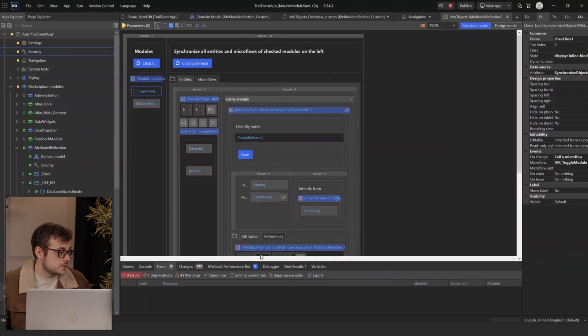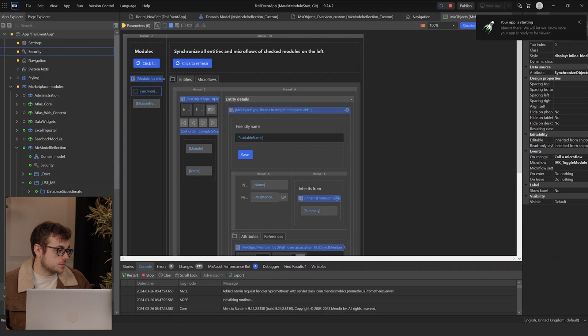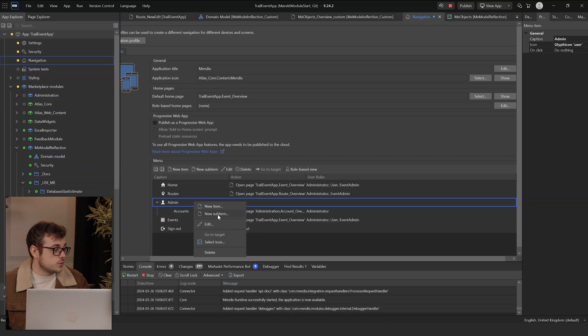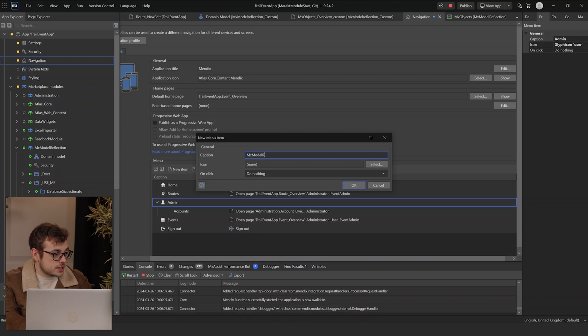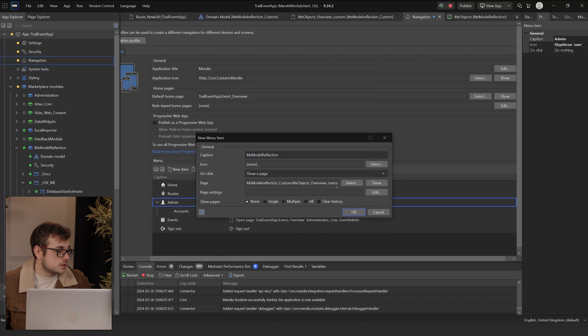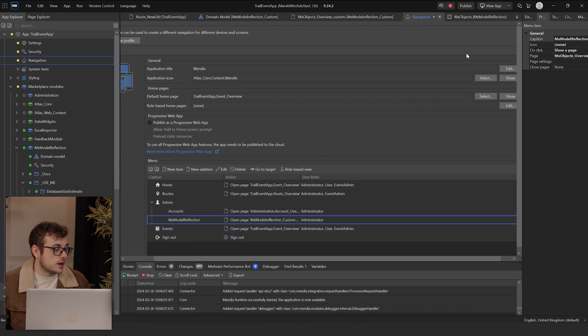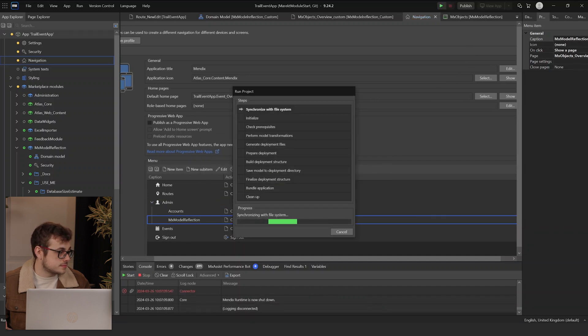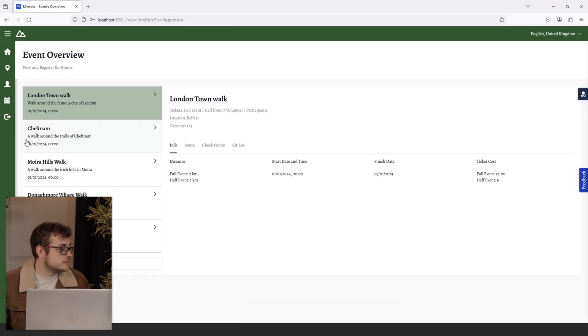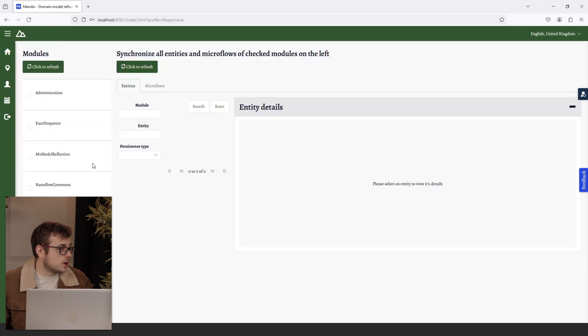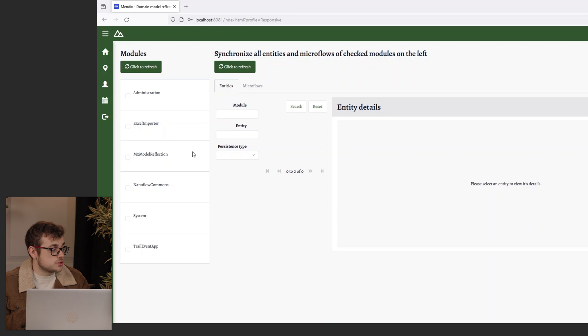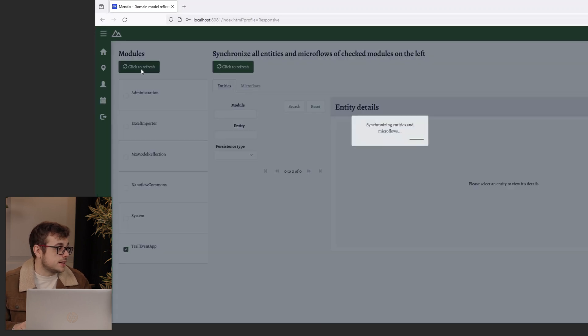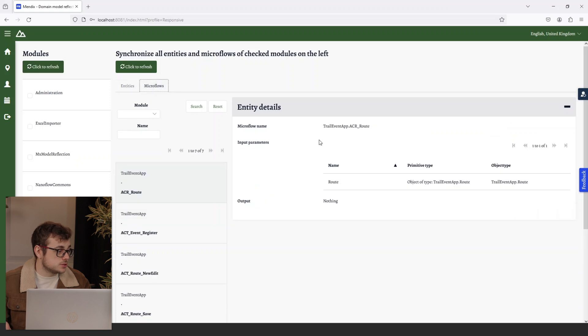Now that we have added our page to the navigation, we just need to update our admin security once more, to give them Module Model Administrator underneath the MX Model Reflection module. The app will have to run from the start again because we've updated security. We'll go to admin, add new sub-item. I'm going to name this MX Model Reflection and then set it to show page, the new page that we've added, and then run our app. I'll then sign in as our admin and open up our Model Reflection.